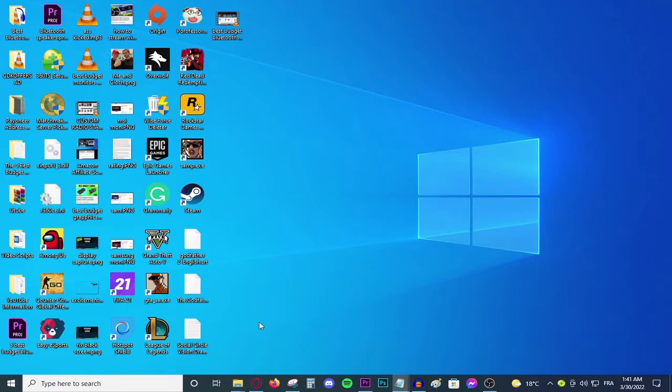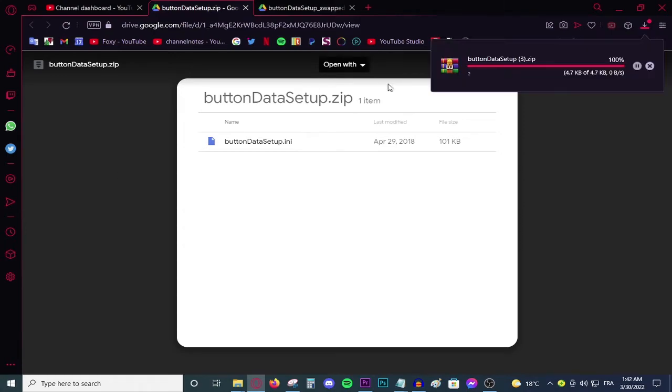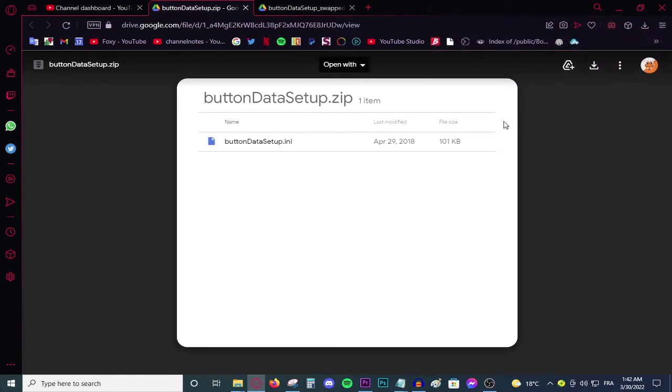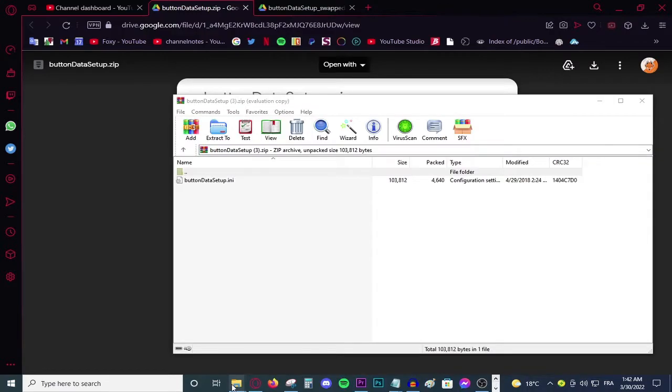So the first thing that you're going to need to do is obviously head to this link right here. Simply download this file, open it up. You might need WinRAR, I will leave the link for it in the description down below.